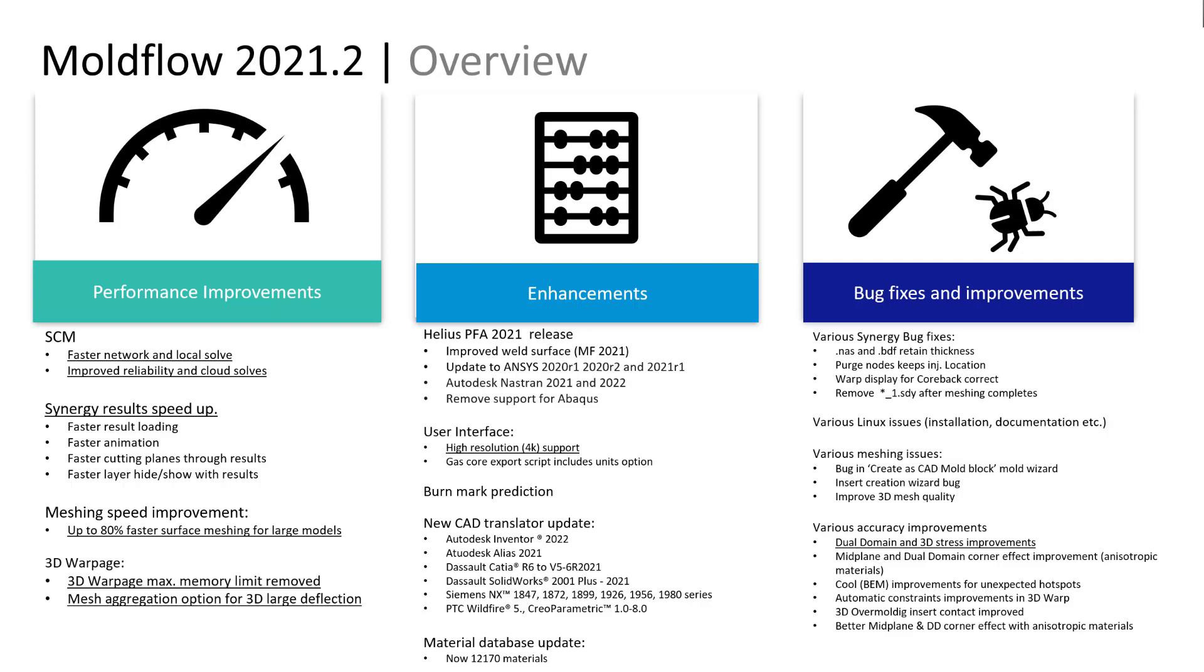I hope you got a chance to download your copy of the new release and install it. As you can see on your screen, there are multiple enhancements and performance improvements done in this release.